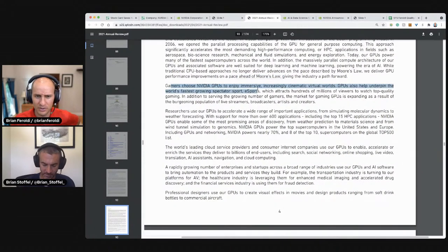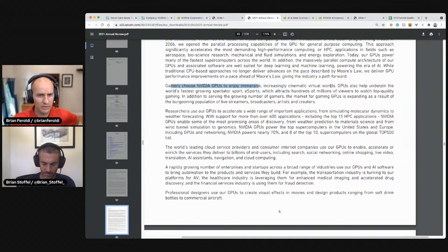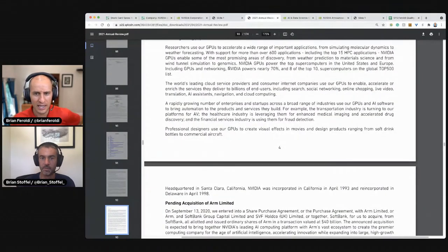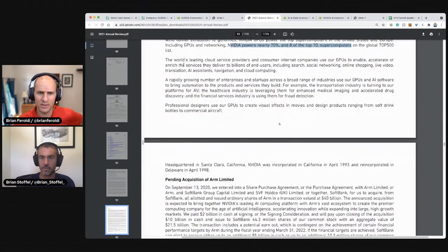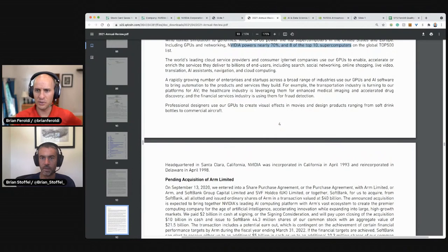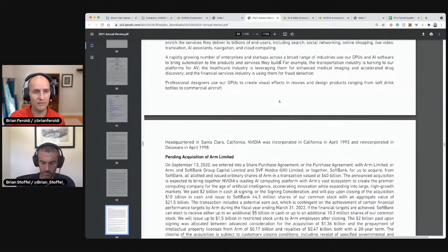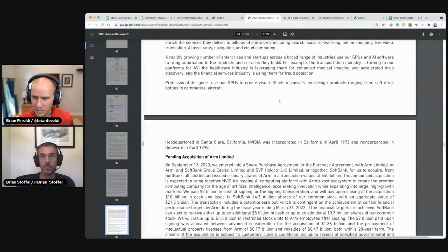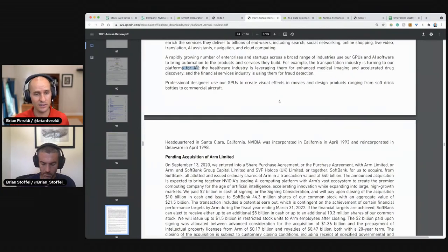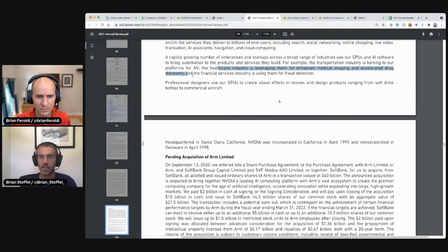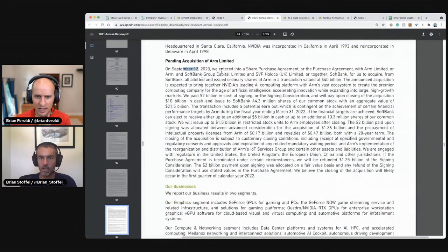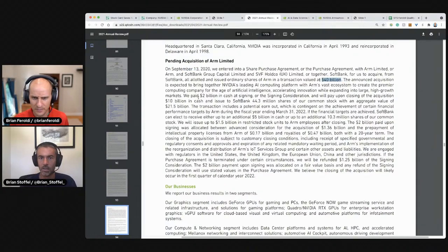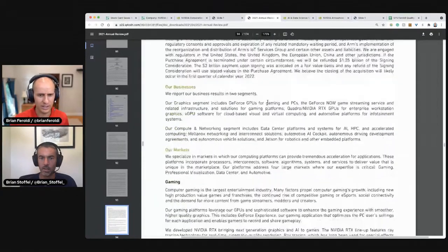While CPUs no longer deliver advances on the pace of Moore's law, we deliver GPU formats on a pace ahead of Moore's law. One of our commenters said the same thing. Gamers choose NVIDIA's GPUs to enjoy immersive cinematic worlds, world's fastest growing spectator sport e-sports, which is attracting hundreds of millions. Researchers use it. NVIDIA powers 70%, 80% of the top supercomputers, the world's leading cloud service providers use GPU for search, social networking, online shopping, live video, tons of stuff. Anybody that uses a data center is using NVIDIA. A growing number use them for automation. The transport industry is using our platforms for AV. Is that autonomous vehicles? For drug discovery and for fraud detection. In September, we entered into a purchase agreement with ARM limited for 40 billion.